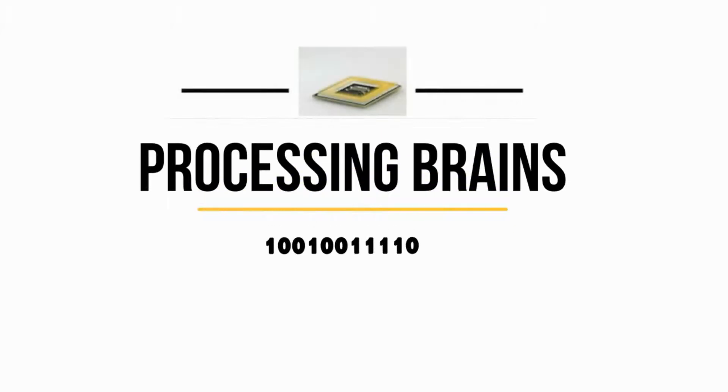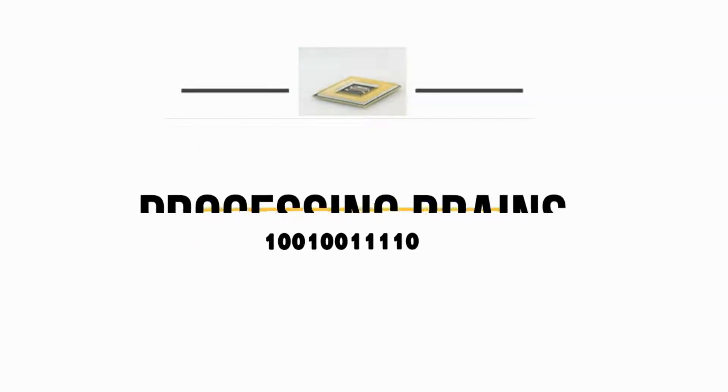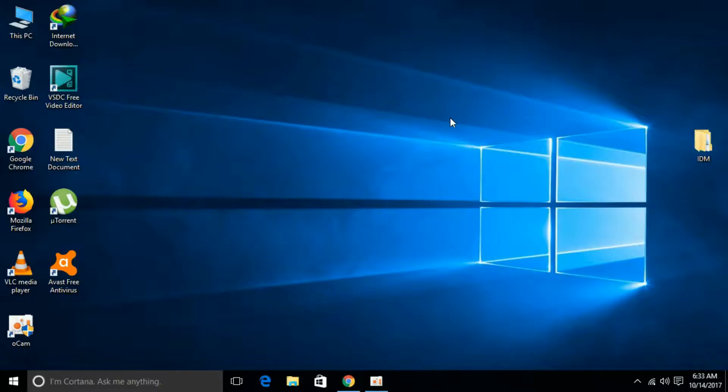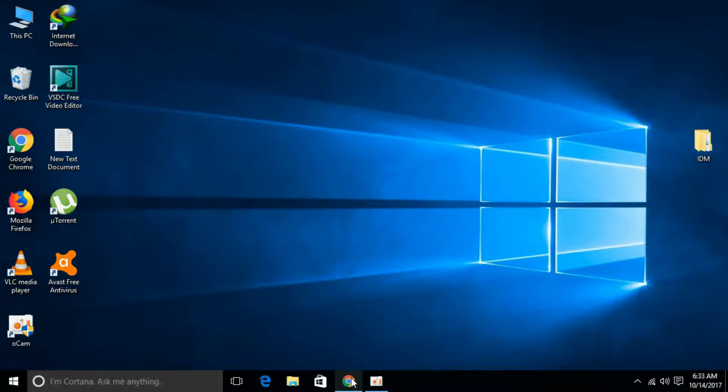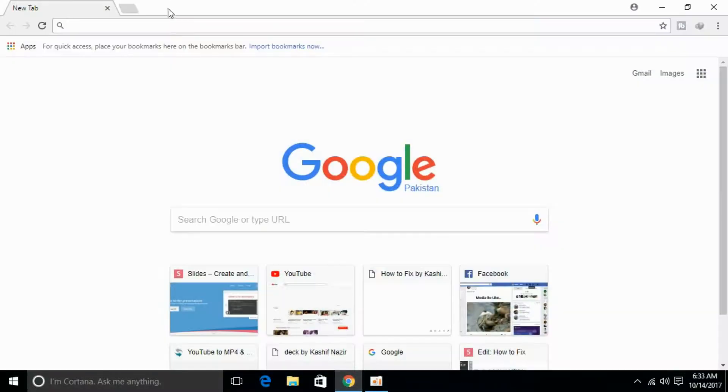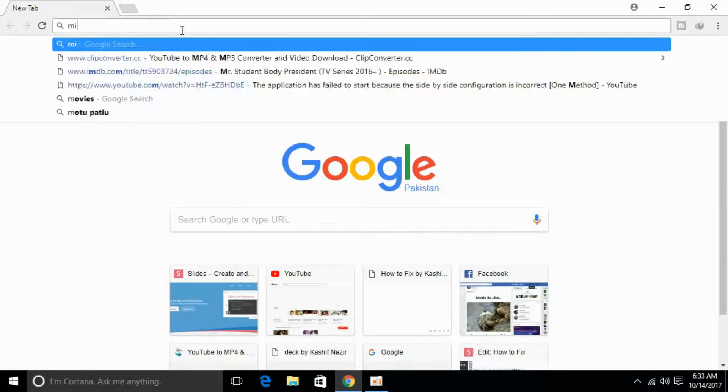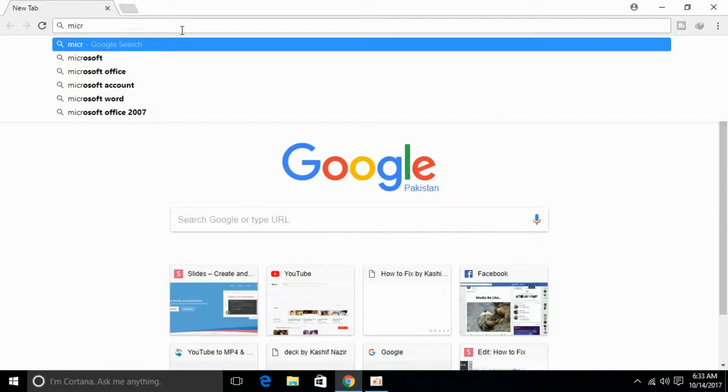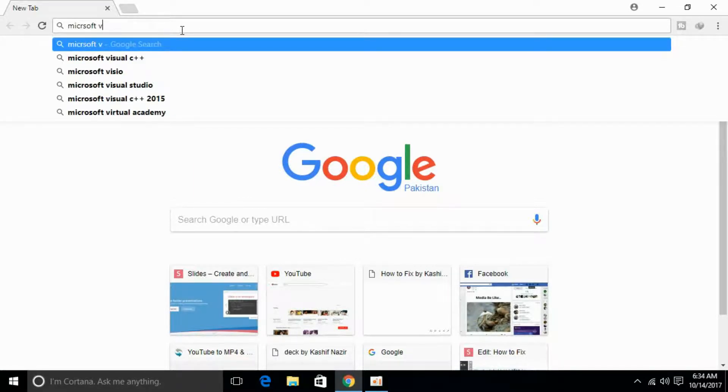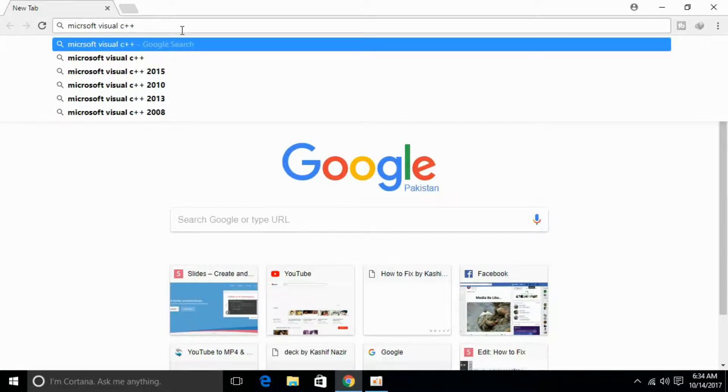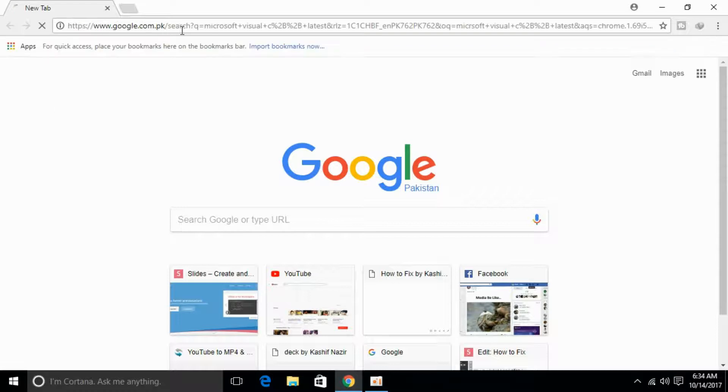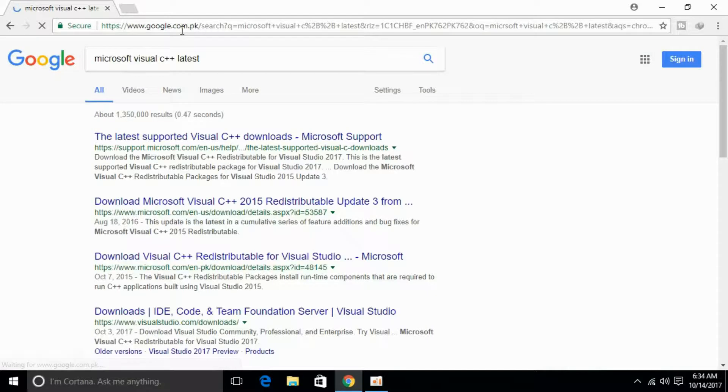So let's begin. To solve the error, just go and open your favorite browser and in the search engine type in Microsoft Visual C++ latest and hit enter.